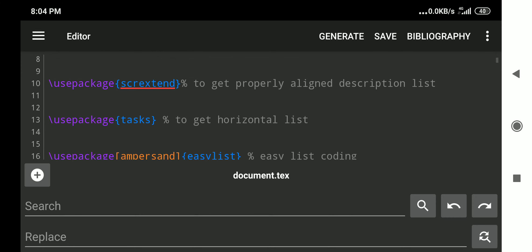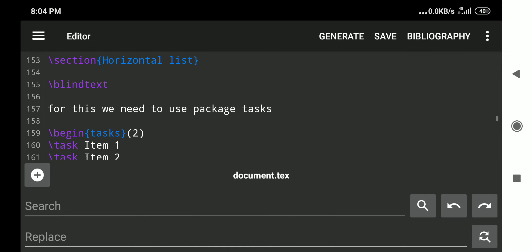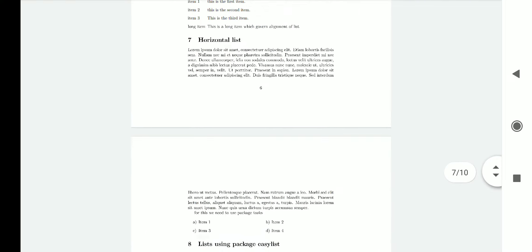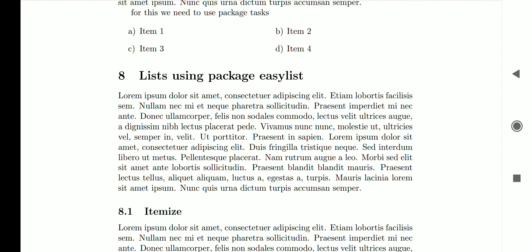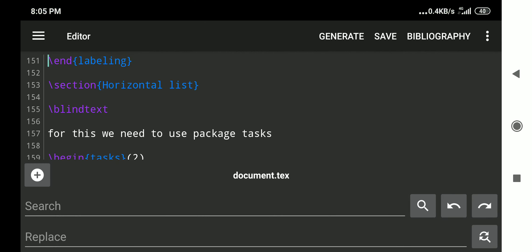For horizontal lists we use the `tasks` package: `\usepackage{tasks}`. This provides the `tasks` environment. The syntax is `\begin{tasks}(2)` — the number in parentheses specifies how many items appear per line. With `(2)` specified, items are distributed across two columns. We see item a, item b, item c, and item d laid out in the horizontal list.